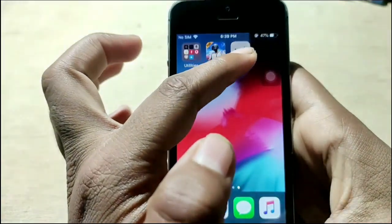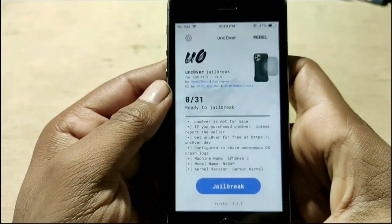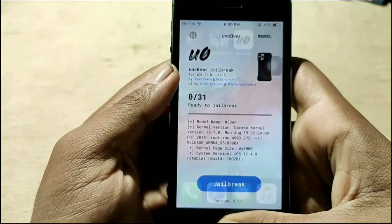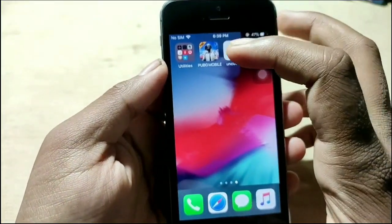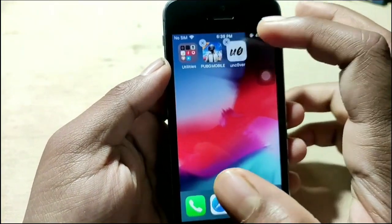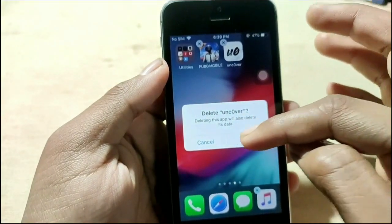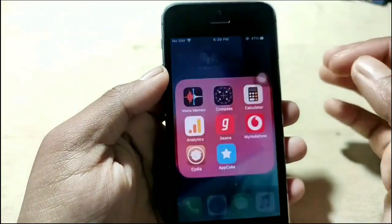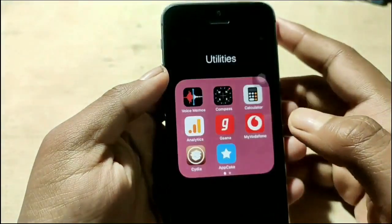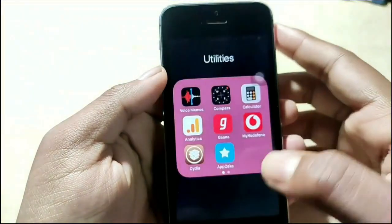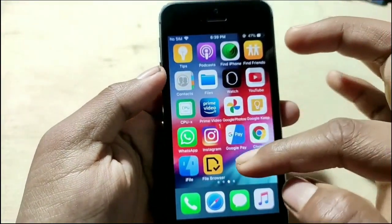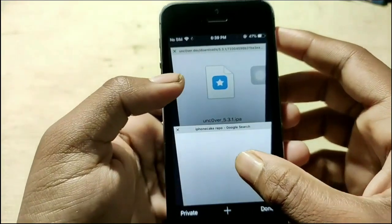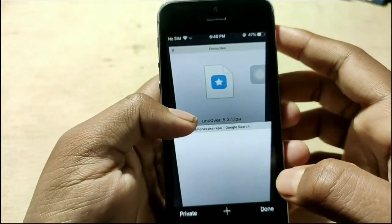I'm going to open the Unc0ver app. As you can see, I've removed it, and now if I try to show you something it won't work. Since I removed Unc0ver, the jailbreak and Cydia will not be working. If I don't reinstall it, they won't work again.